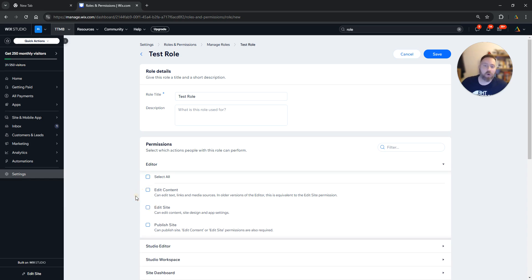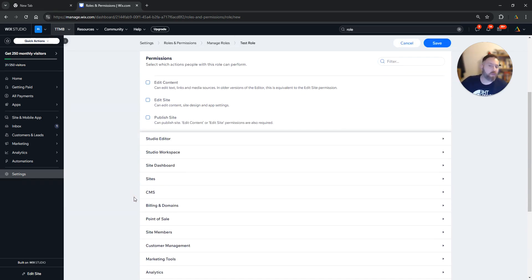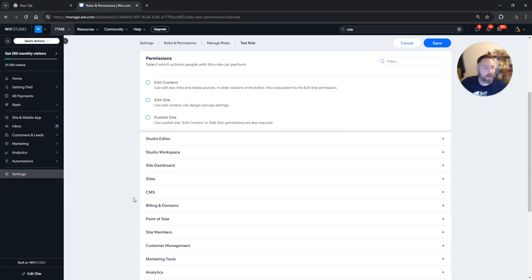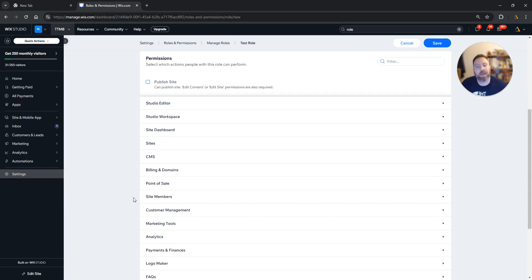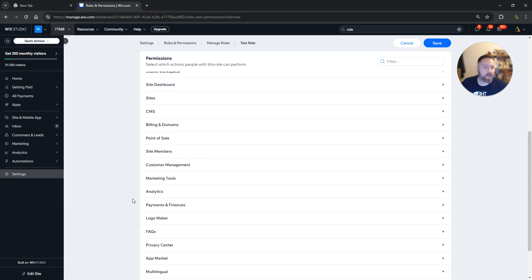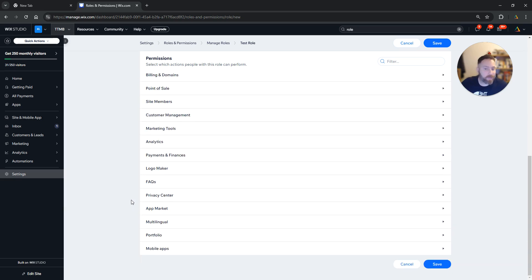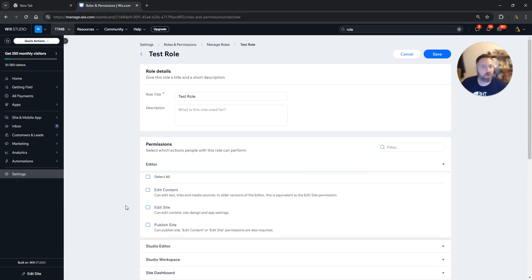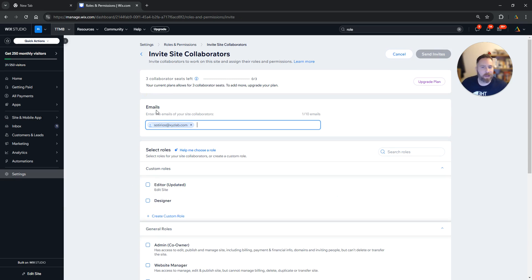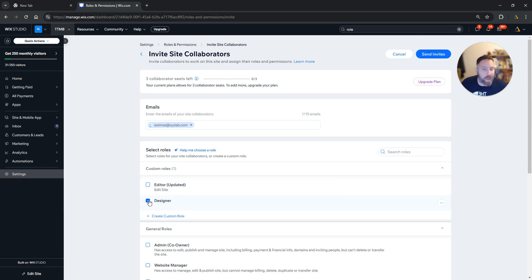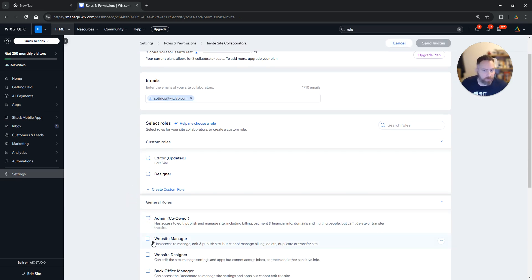So here you can go through all the different permissions that have to do with editing, publishing, managing the backend, managing the design, and you can hand-pick the ones that you would like to give them access to.